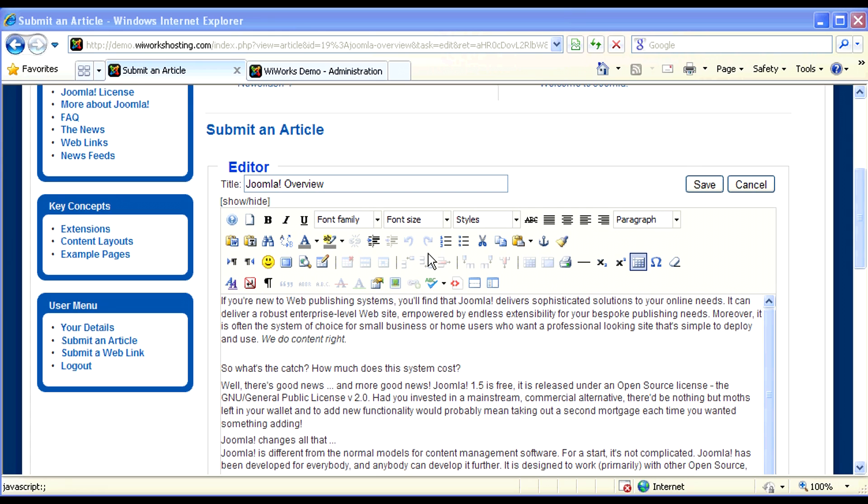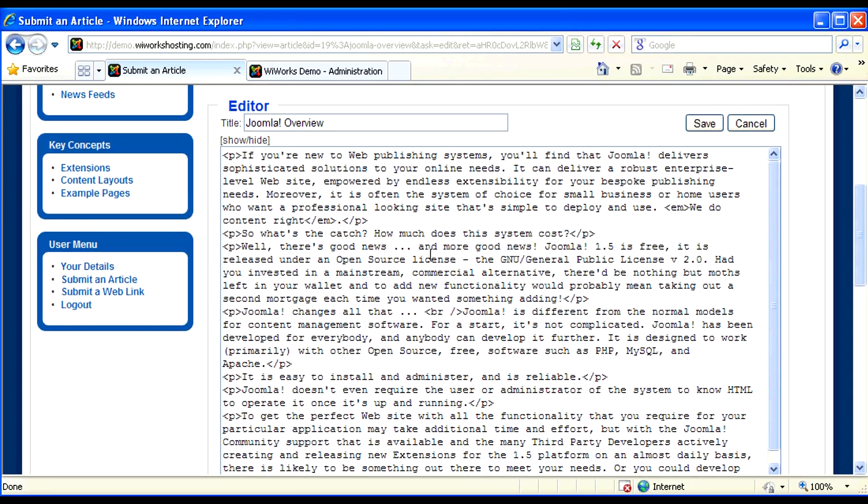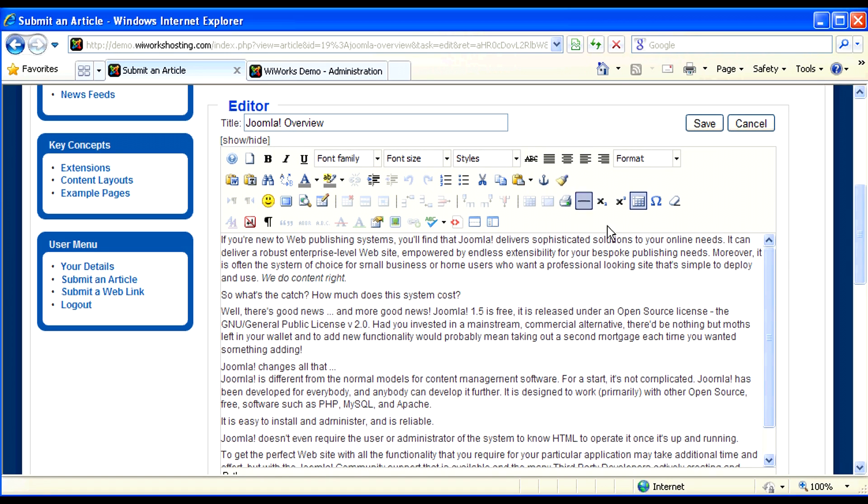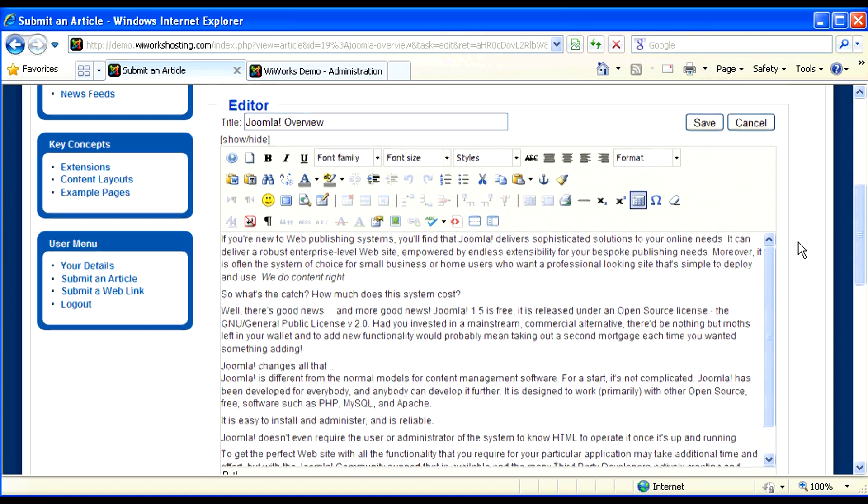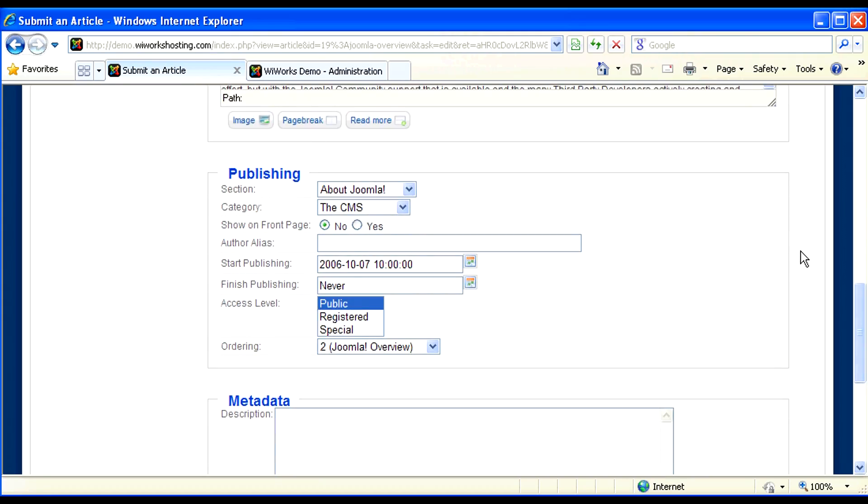If you're comfortable with HTML, you can always use the show-hide button and paste or edit the HTML that is generated by the WYSIWYG editor.